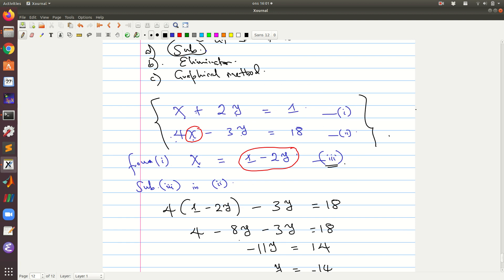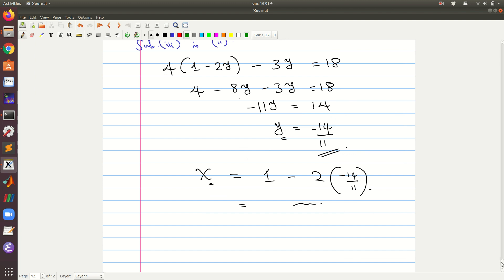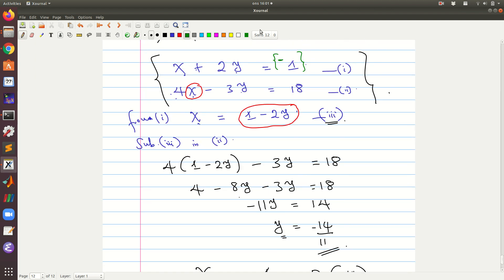Please note that I made an error — the first equation should have a negative one, not positive one. The answers I computed satisfy the equation as I had written it, but in the notes the problem is written with a negative. Regardless, what matters are the steps taken to derive the solutions. See you in the next video when we learn about the elimination method.